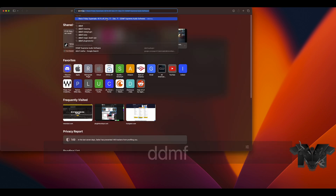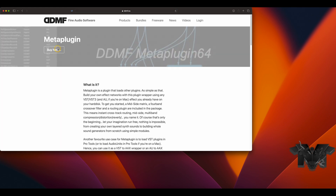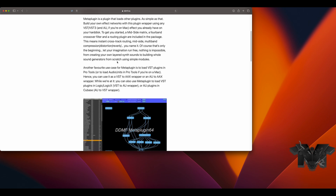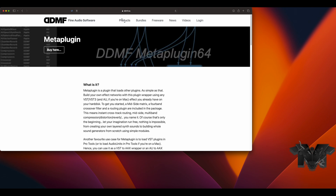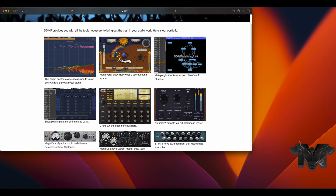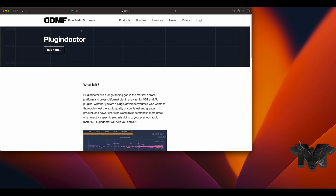The next thing you want to make sure you have installed is called DDMF MetaPlugin. These are the developers that created Plugin Doctor — if you've ever seen Plugin Doctor being used, these are the same developers. So this is the plugin we're going to use: DDMF MetaPlugin. You can literally build your own plugin out of all your favorite plugins, and it has an oversampling feature. This is how I run FL Studio inside Pro Tools.